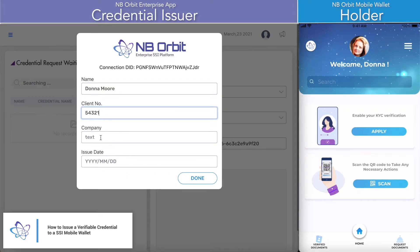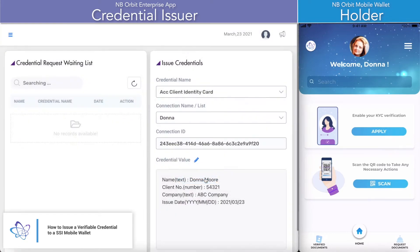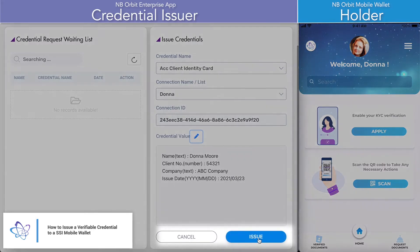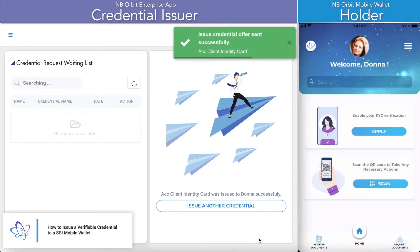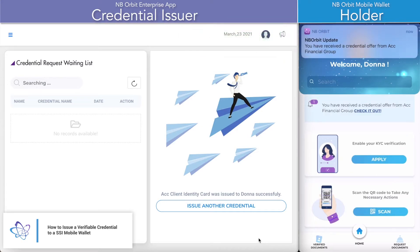Having selected which holder to issue a specific credential to, the credential issuer is going to input the data fields for the specific attributes and then review them on the left hand side. They will then issue to the holder, and once issued, the holder should receive a notification on their mobile wallet that they've received a credential offer from this specific issuer.